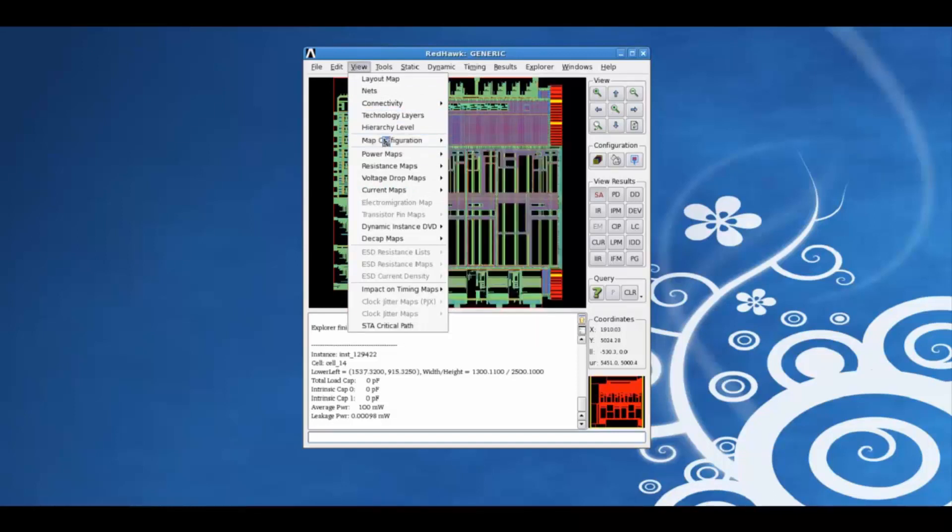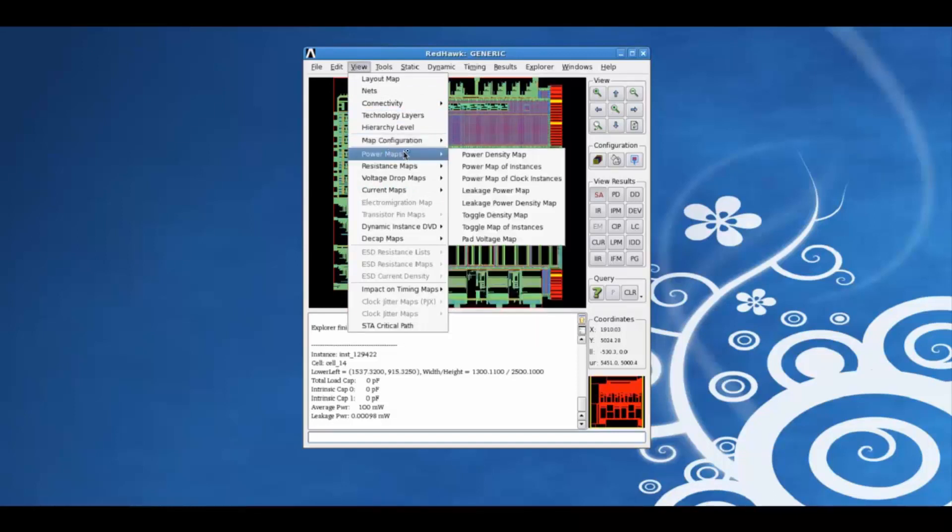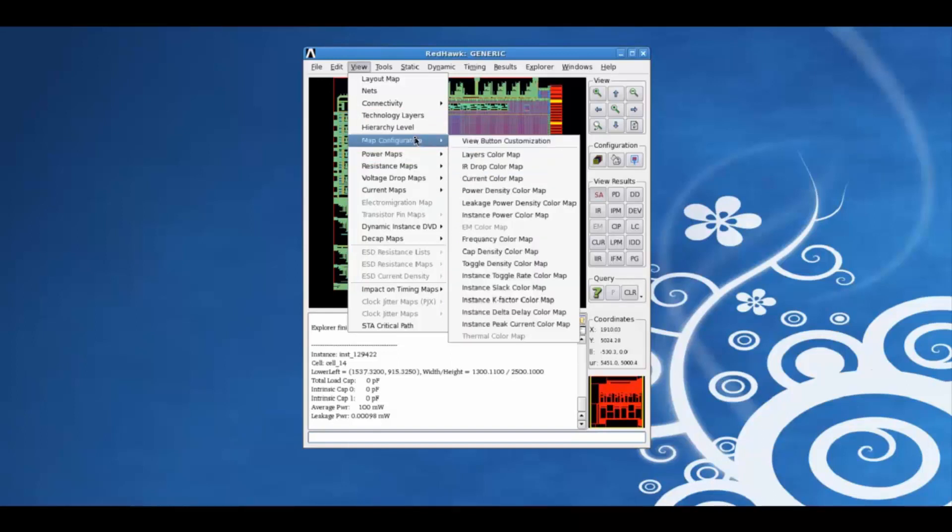We can also customize the maps in this plane by clicking on map configuration in the view button customization.